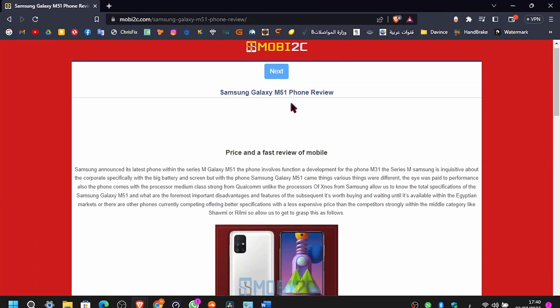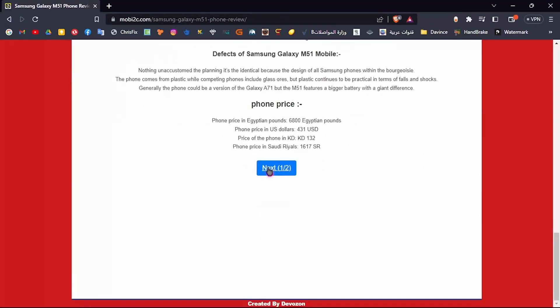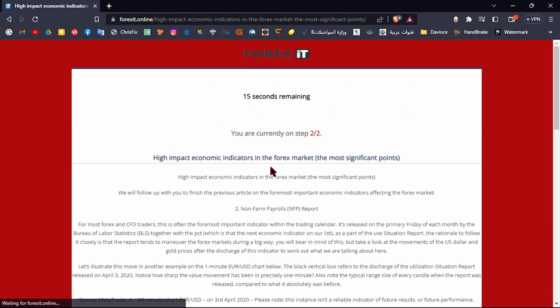Hello and welcome. Today we will learn how to install a custom Windows build without USB.